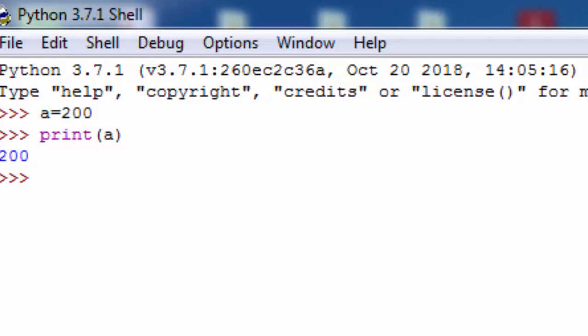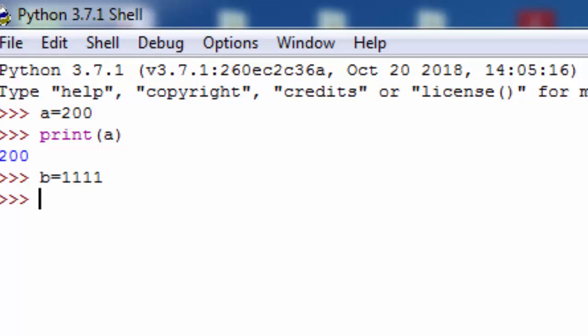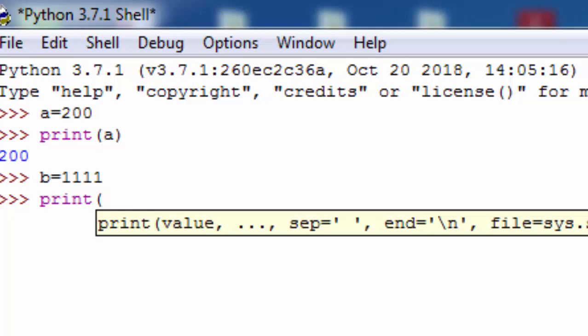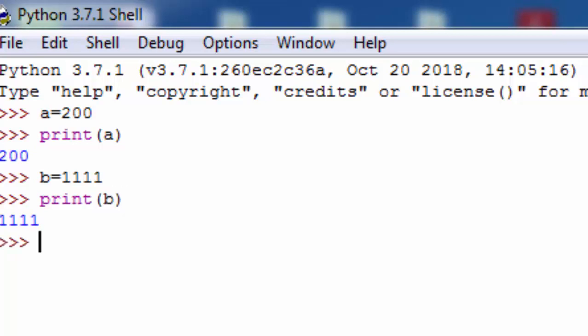اب ایک اور variable b بناتے ہیں: b = 1111 یعنی four ones۔ اور print(b) لکھتا ہوں — تو یہاں 1111 print ہو کر آتا ہے۔ یہ ایک binary value جیسی دکھائی دے رہی ہے۔